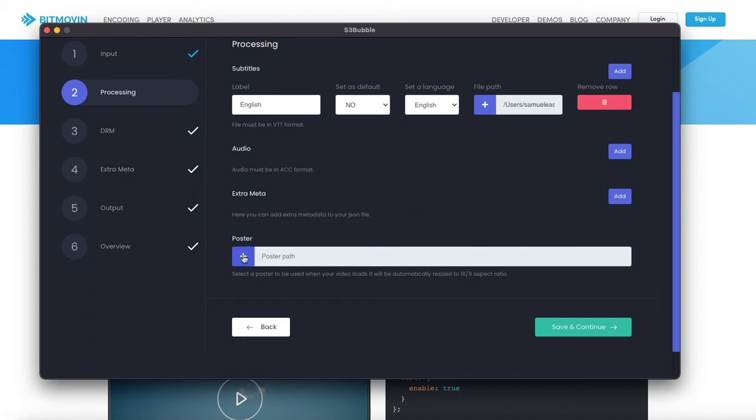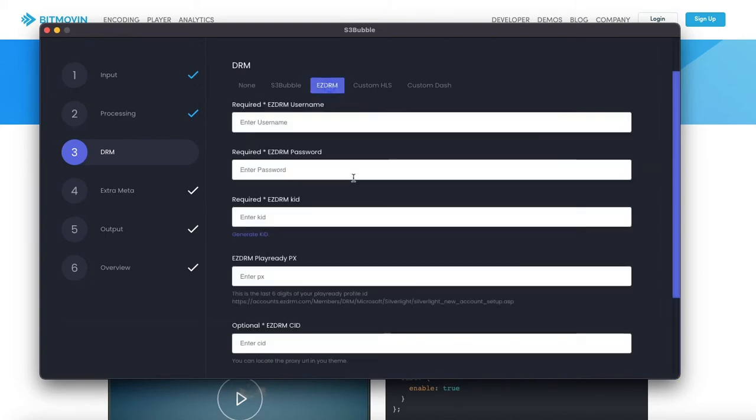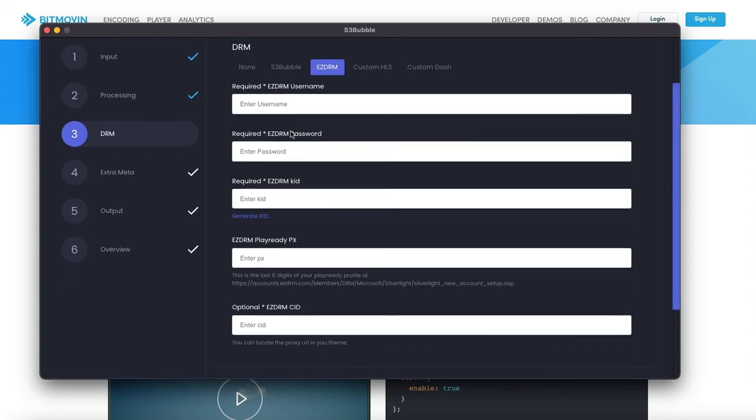For poster you can add your own poster but if we leave it blank then it will grab a poster halfway through for us automatically. Now here's where we can add some custom DRM settings so we're going to type EZDRM and here's where we're going to enter our EZDRM details.